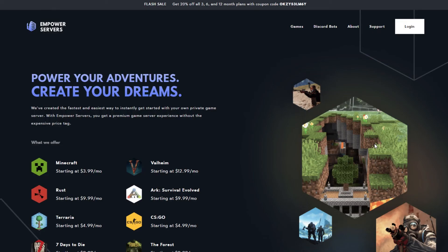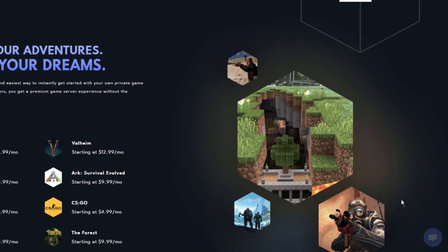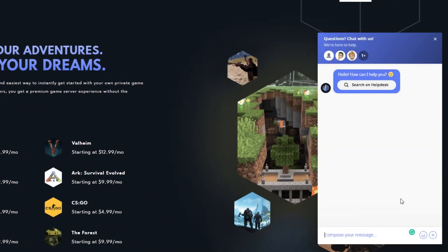Thank you very much for watching. If you require any more support, the fastest way to reach us will be via live chat, located in the bottom right corner of your screen at all times. Thank you for choosing Empower Servers.